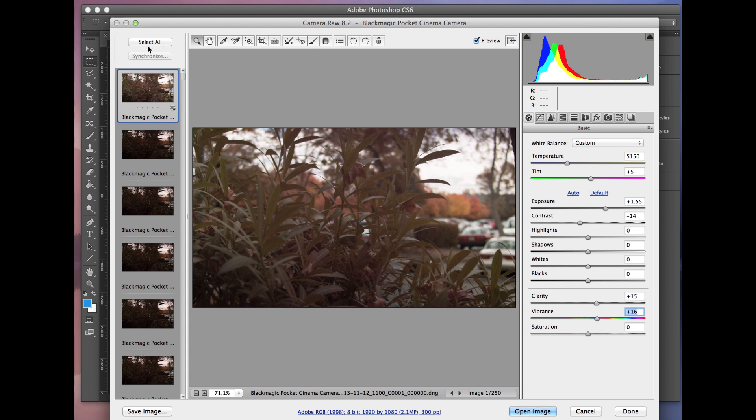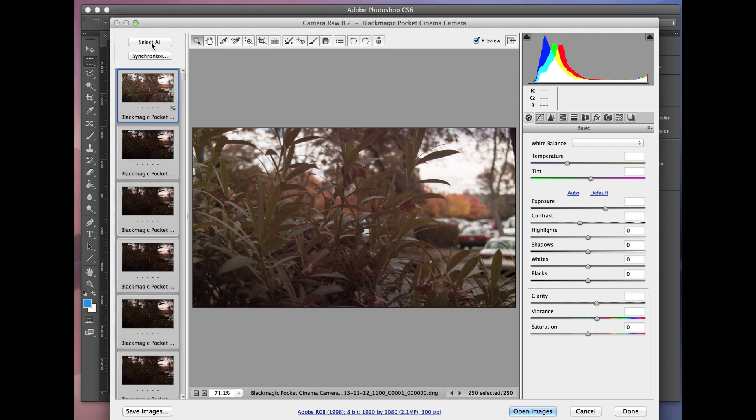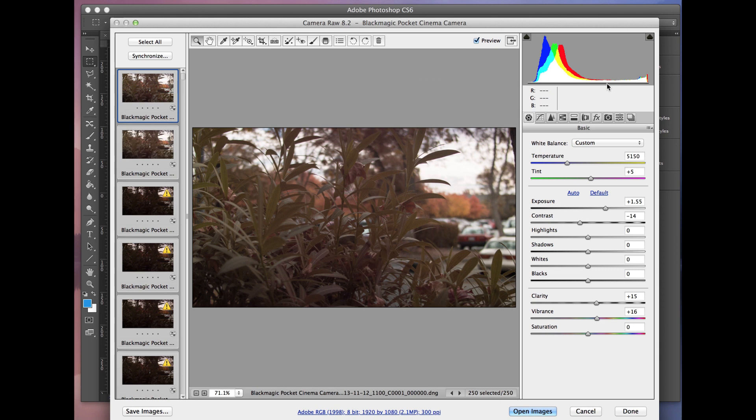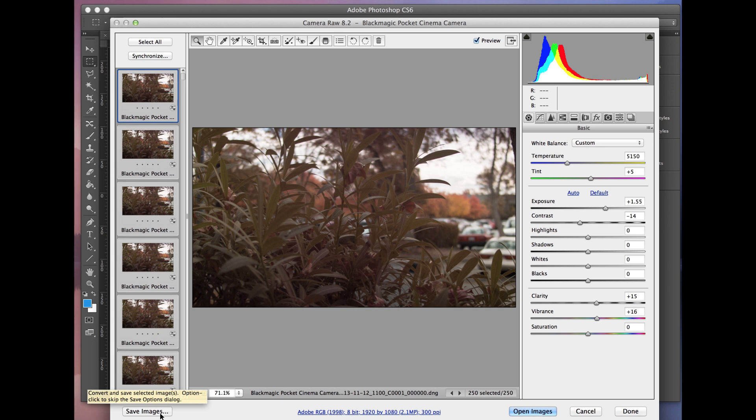you can say Select All, Synchronize. Here's all your settings that you're going to choose. Hit OK. And then at the bottom here, you're going to hit Save Images. And it'll export it to a folder as an image sequence. And you bring that into your editor. And there you go. You're done. You've color corrected your Cinema DNG files, and you're ready to edit with that.